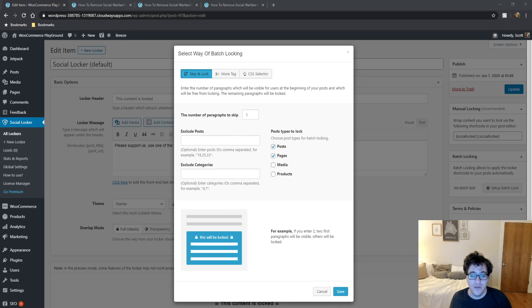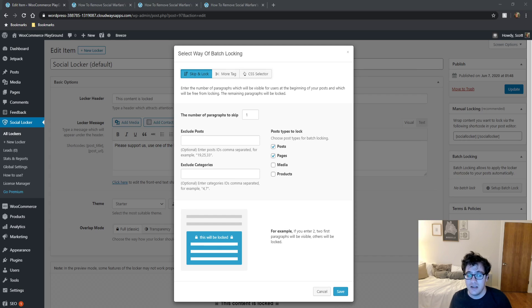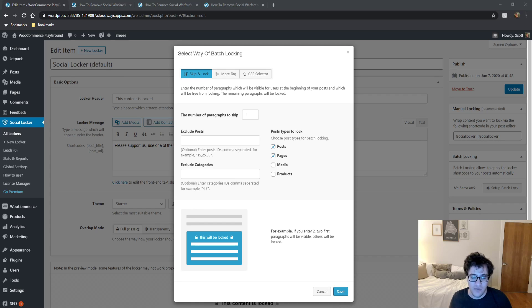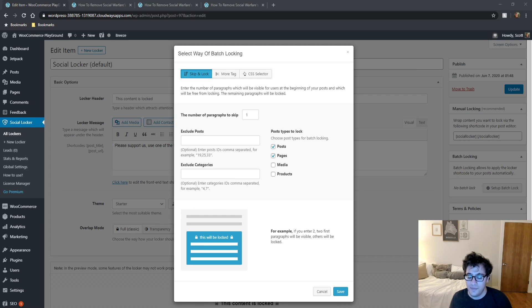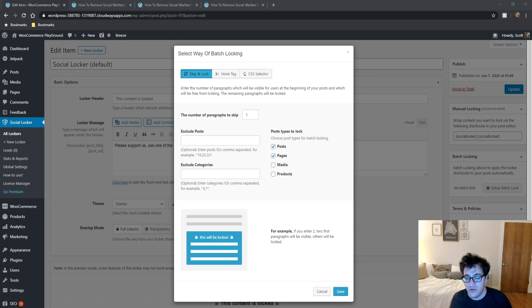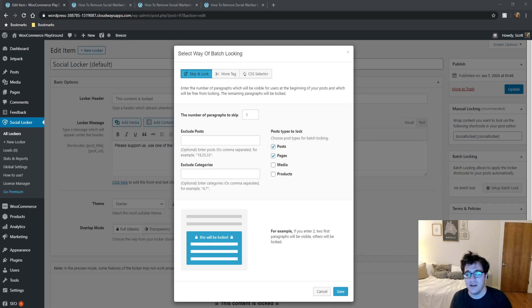So you can choose, say, after paragraph three of every post, then it is locked until they share it. Personally, I feel like that's very obnoxious. You should only be locking content behind share walls that somebody actually wants to get useful info out of.